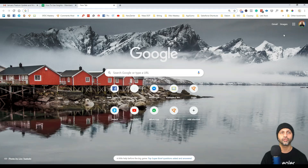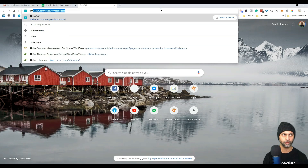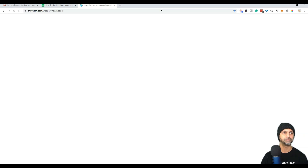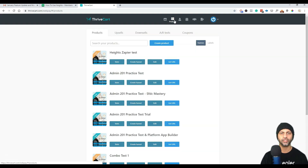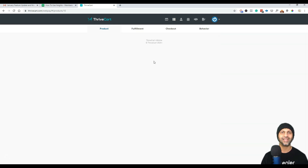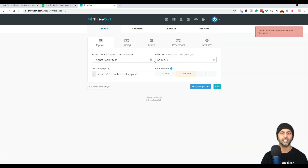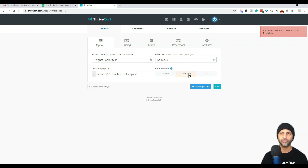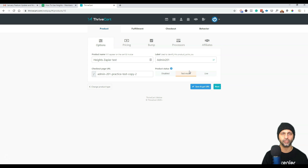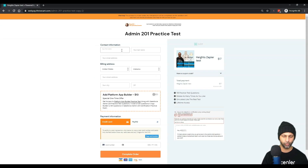Let me jump in here to show you what I mean. If I go into my ThriveCart dashboard and go to products, here's the Heights Zapier test. If I go to edit this, I have set it to test mode instead of live. In test mode you can have any price because you're not really getting charged.